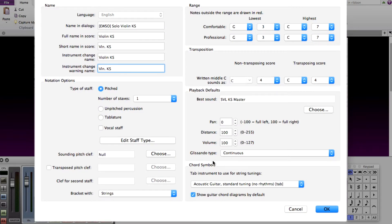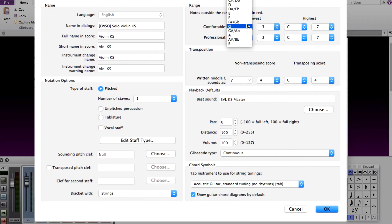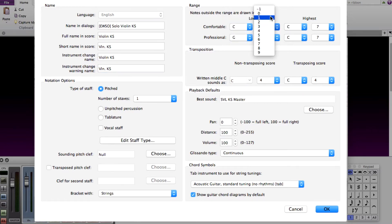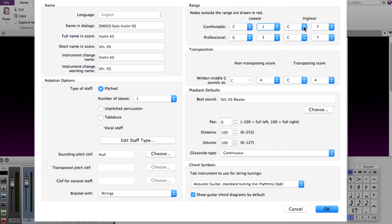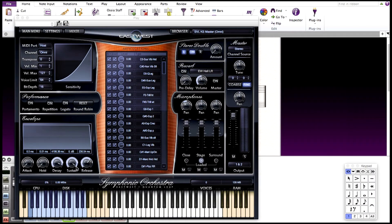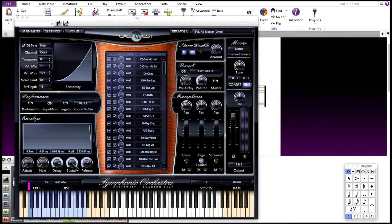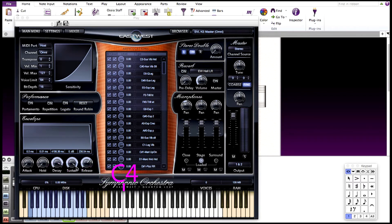On the right side, at the top, you want to set the range of the keyswitches. Looking at this instrument loaded in Play, the keyswitches start at C1. When looking at this keyboard in Play, C1 starts here, then here's C2, C3, C4, and so on.